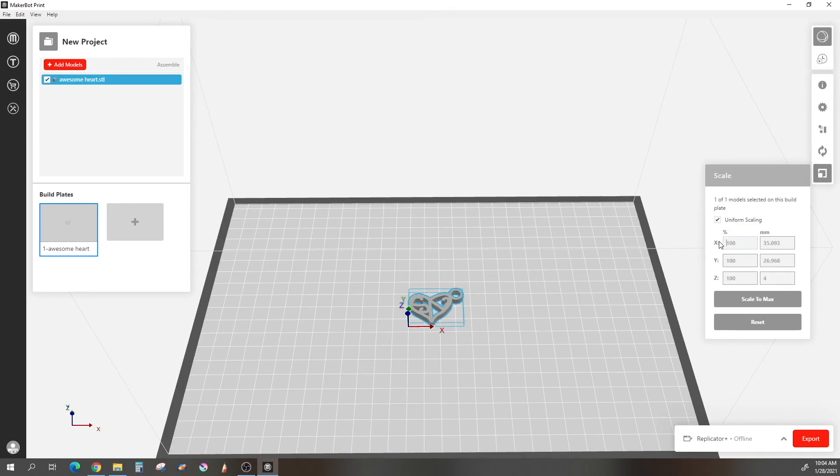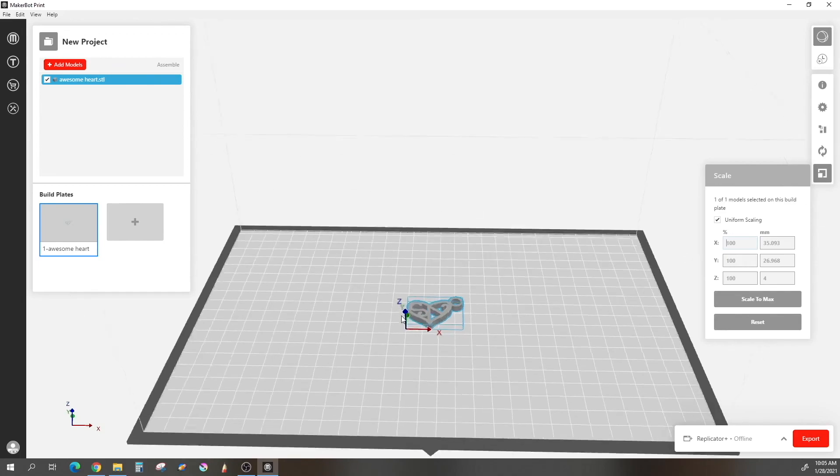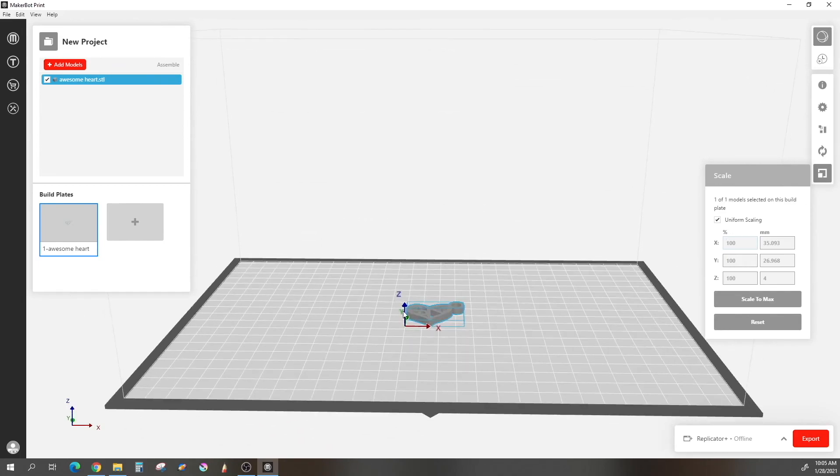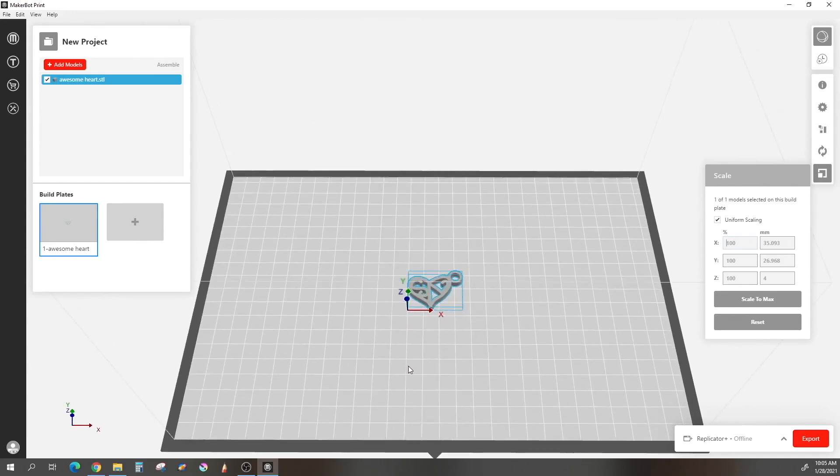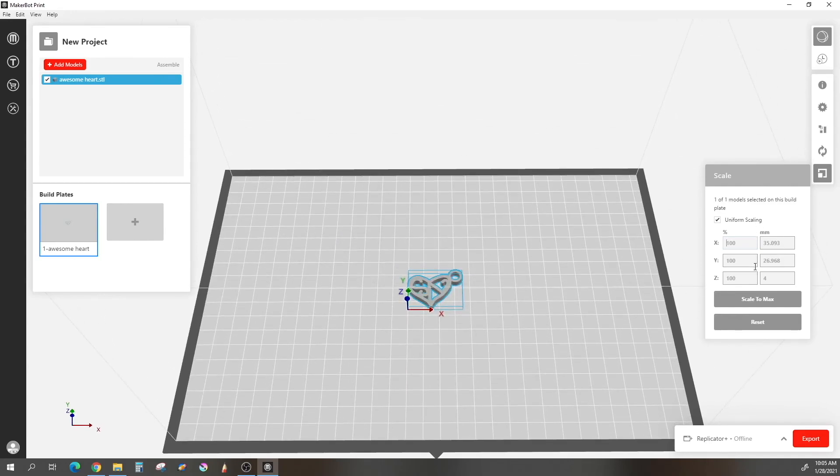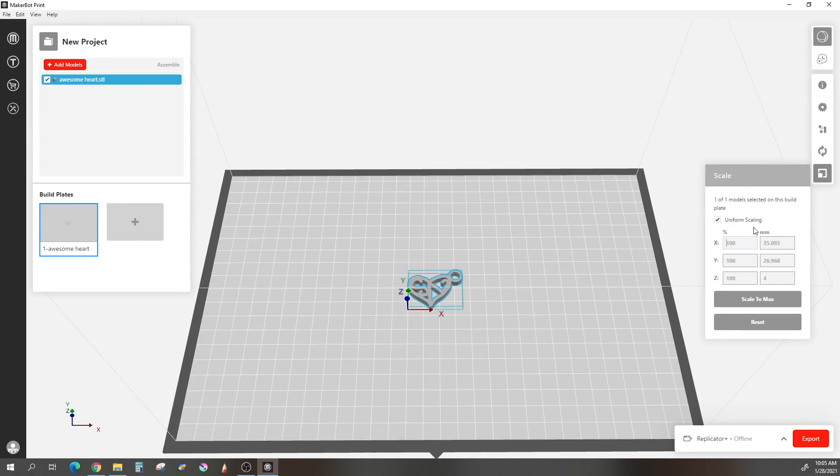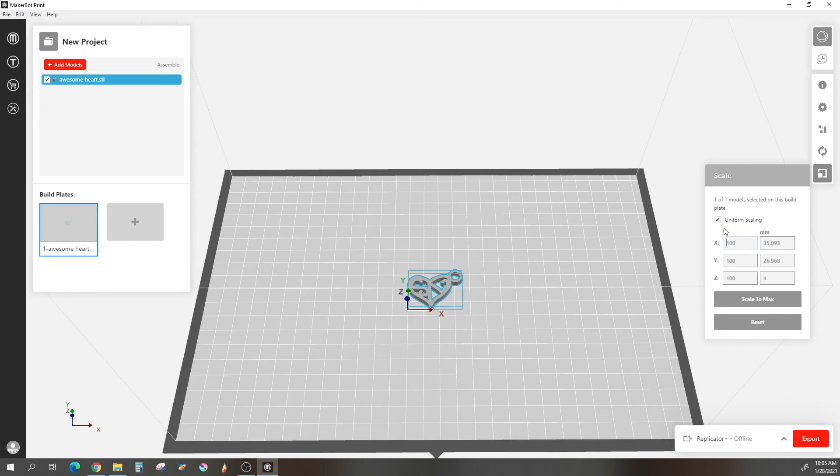As you can see, you see the X, Y, and Z axes. X axis is the width, Y axis is the length, and Z axis is the height in red, green, and blue. And of course, you can also see here in millimeters your exact sizes. Now generally you want to keep uniform scaling checked so that you don't accidentally deform your object. But in this case, I actually want to change the X and Y, the length and width, but I want to keep the height the same. So I will, in this instance, uncheck uniform scaling.